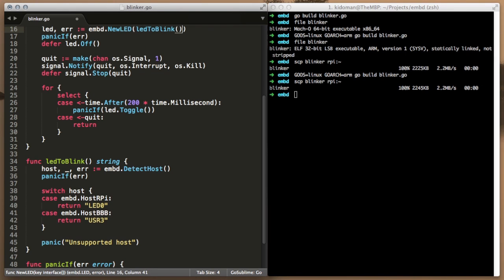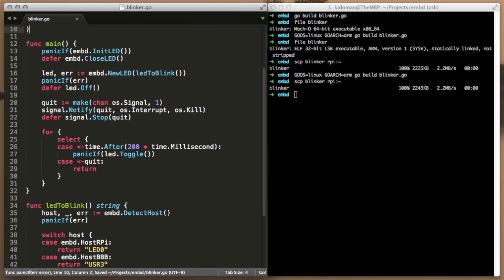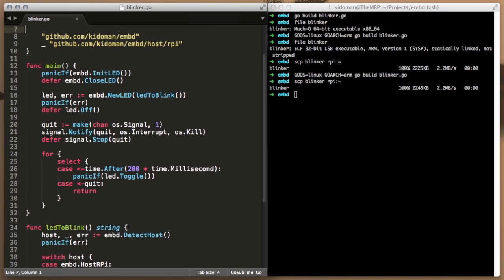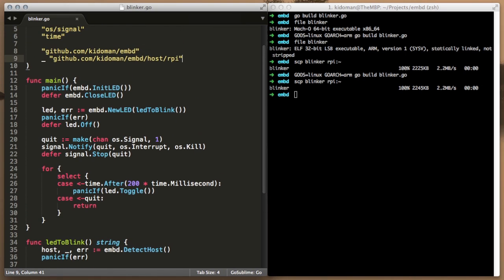This method simply asks embed to detect the host and based on that information it decides between LED 0 for the Pi and USR 3 for the BeagleBone Black. USR 3 is one of the user controlled LEDs on the BBB.